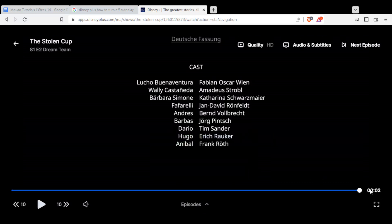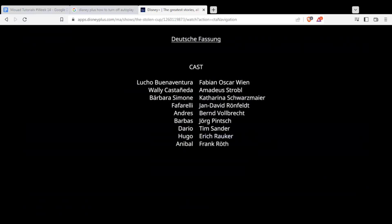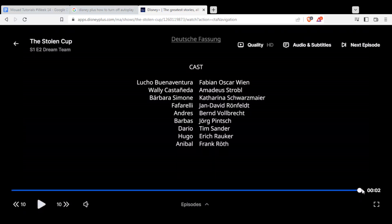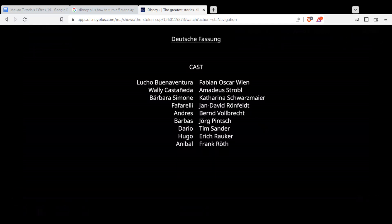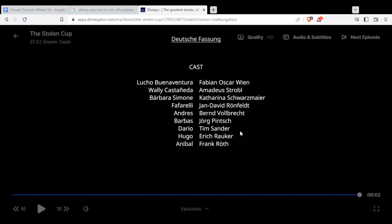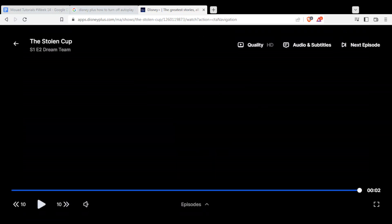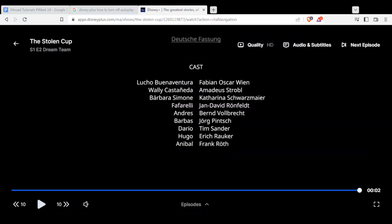Make sure not to click on that, because if you click on it, you will go to the next episode directly. But if you didn't click on it and you stop it, that's how you turn off the autoplay on Disney Plus, because there is no real option to turn it off. That's it for this tutorial. I hope you like it. Thank you guys for watching, and goodbye.